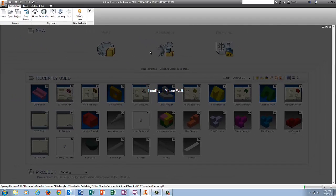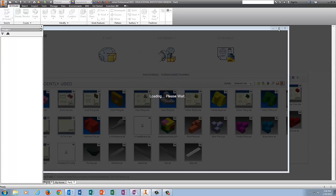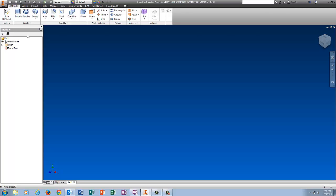And I'm going to wait for Inventor to catch up with me. I'm going to go home, click on the plus sign next to Origin.